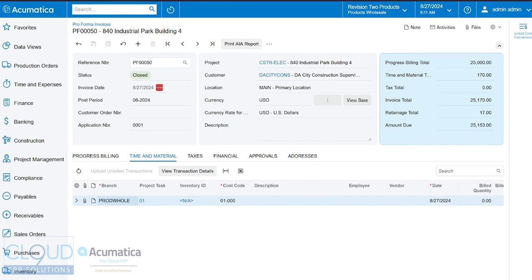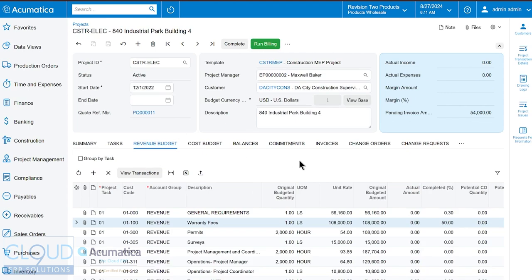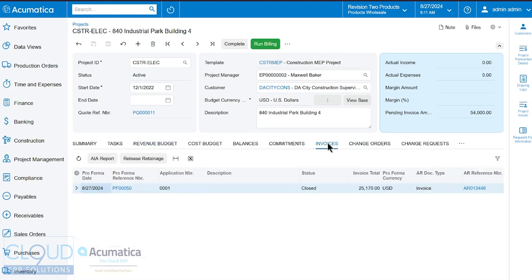And now what you can see when you go back to the project under invoices, you can see that pro forma invoice is attached to the project and now you can keep track of it despite the fact that you created it manually.